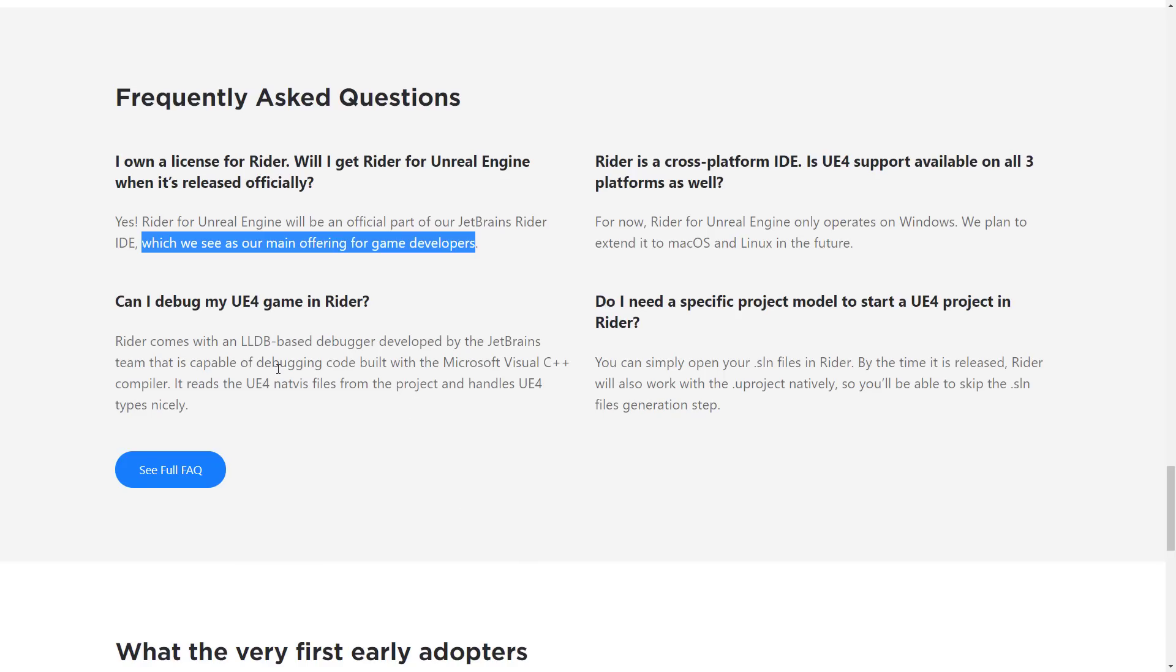Can I debug my UE4 game in Rider? So yes, you can. It has LLDB compatibility. So it can basically read the debugging code Visual Studio compiler handles. It also has UE4 NATVIS files with projects and handles UE4 types nicely. Rider is cross-platform IDE. It will be available on all three platforms. Right now, it is Windows only, but they plan to extend it to macOS and Linux in the future, which they will do. Almost all of their tools are cross-platform. So it would be really out of character for them to not do that.